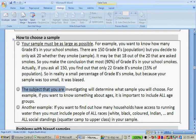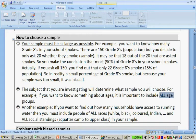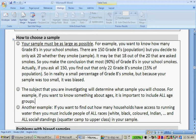The subject that you're investigating will determine what sample you will choose. For example, if you want to know something about all ages, it is important to include all age groups. And another example: if you want to find out how many households have access to running water, then you must include people of all races — black, white, coloured, Indian — and all social standings, from squatter camps to the upper class. You're going to go to the rural areas, but also to the very wealthy in South Africa.